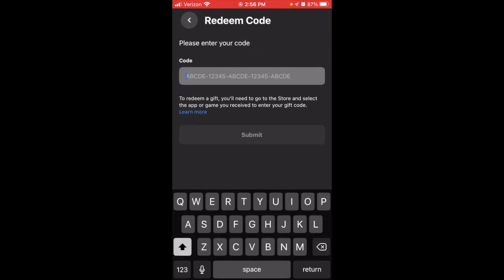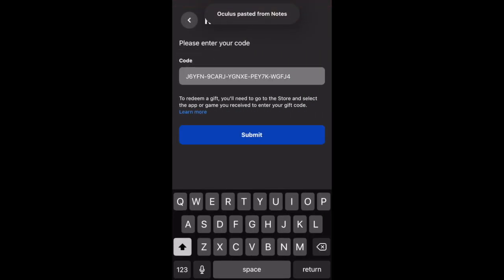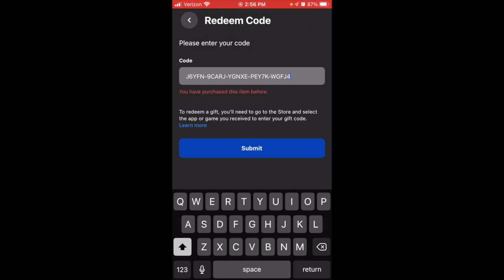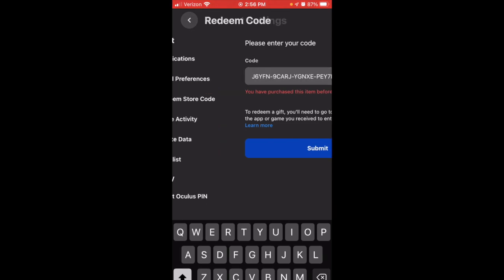Once you press that, simply paste in the code that we copied earlier, hit Submit, and that should redeem the code. Because I was using a code for a game I already have downloaded onto my account, it didn't work — but if it does work, you should receive a message saying that it worked and that it's now in your library.